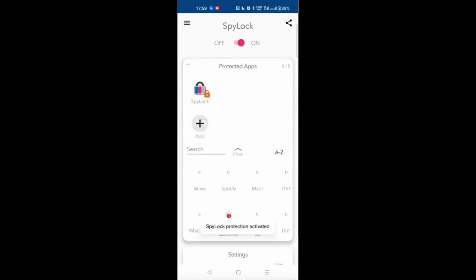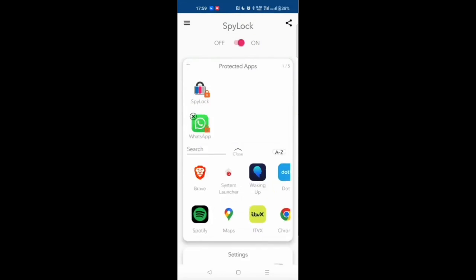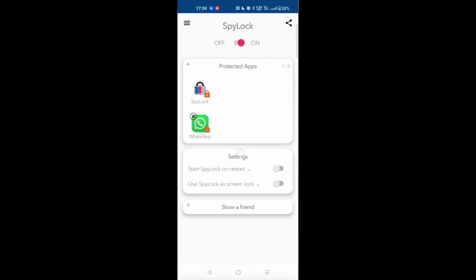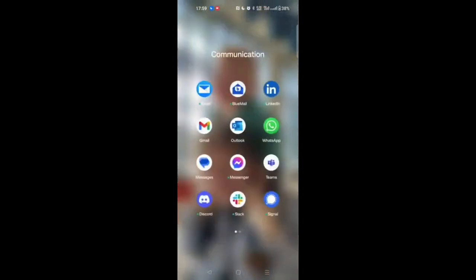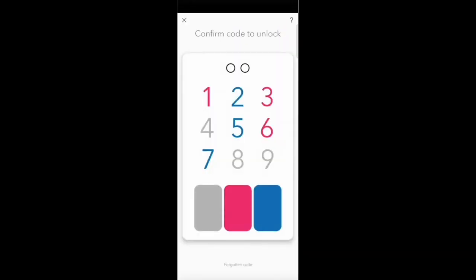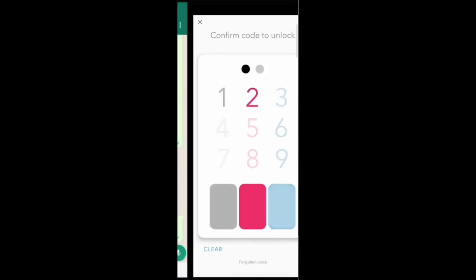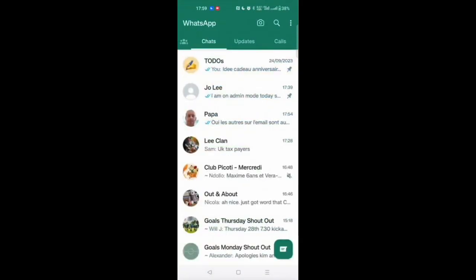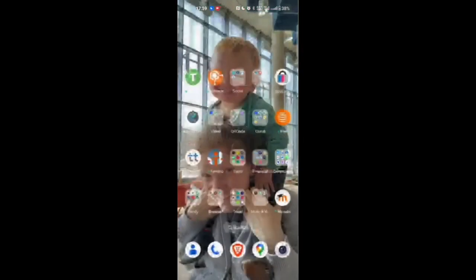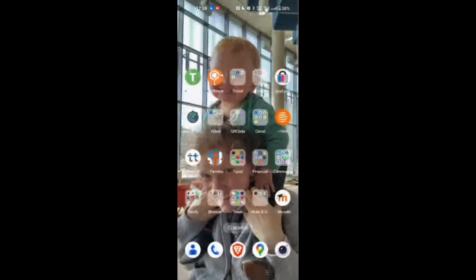In the app you can choose a number of apps to protect. I added WhatsApp here and now I'm going to open WhatsApp. You can see that when I try to open WhatsApp I get the code confirmation, and I access my WhatsApp after entering the correct code.